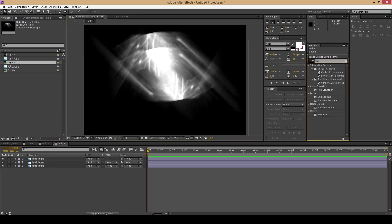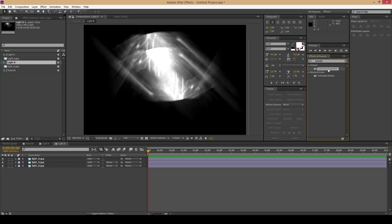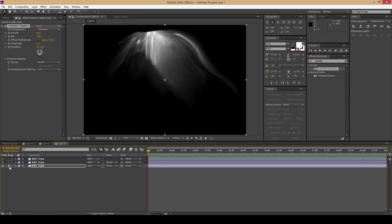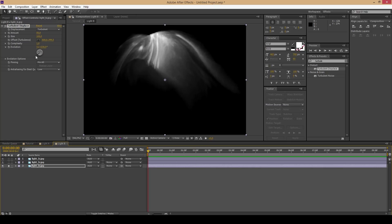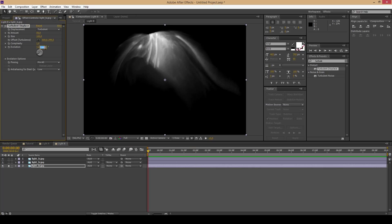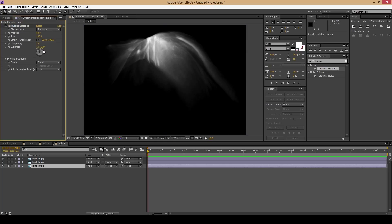Now use the effect Turbulent Displays. When you solo the image with the effect, you can see that it's distorted of course.